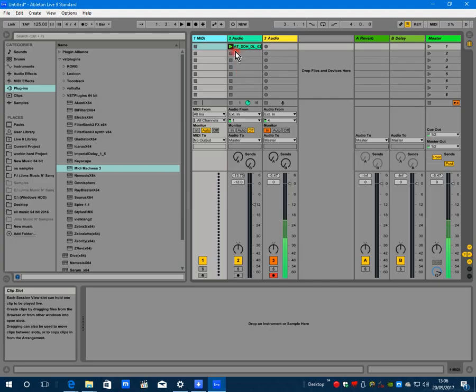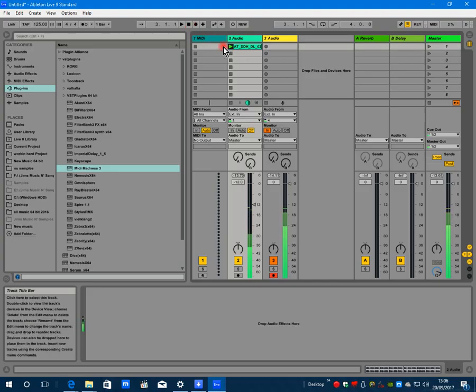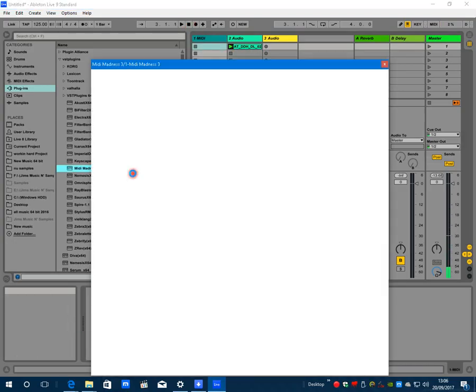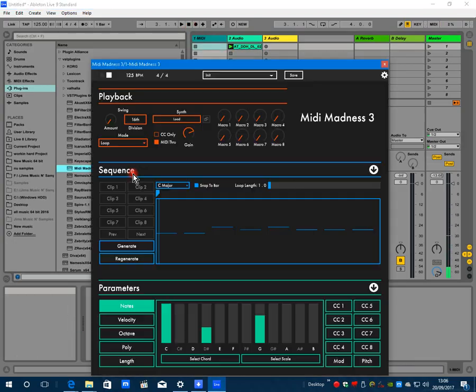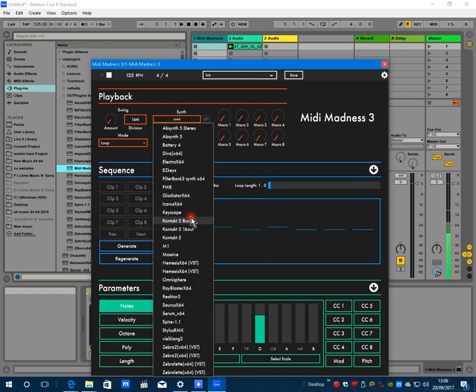At 125. Let's load MIDI Madness. The first thing about MIDI Madness that's new is there's no longer any complicated routing. You simply host the synth you're using inside MIDI Madness, click the load button.